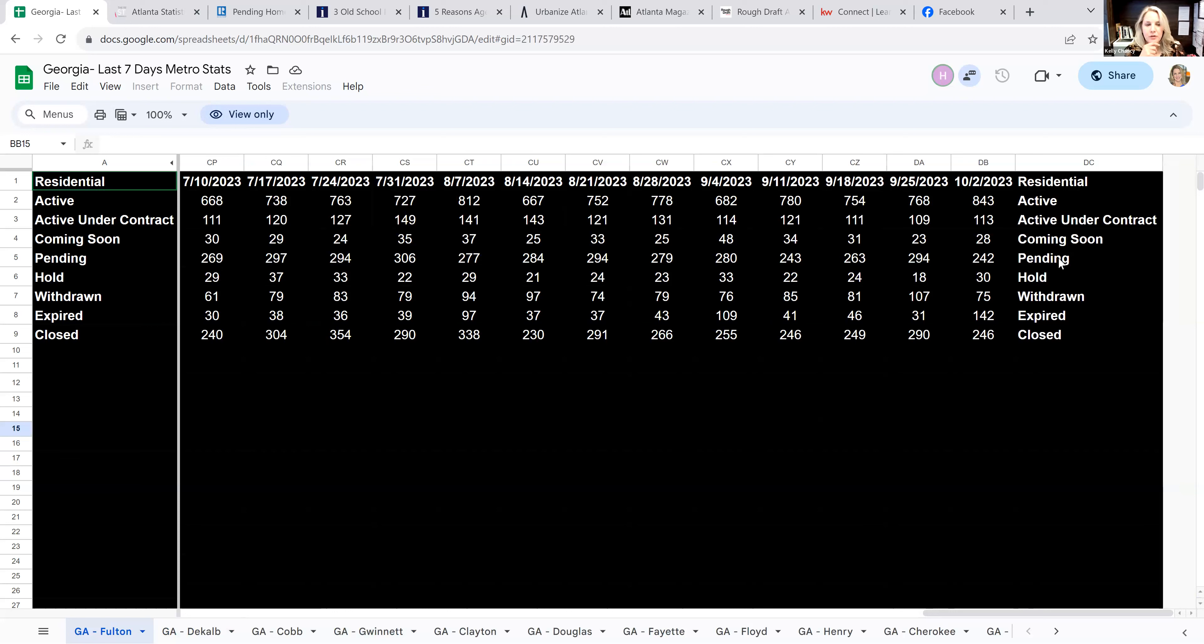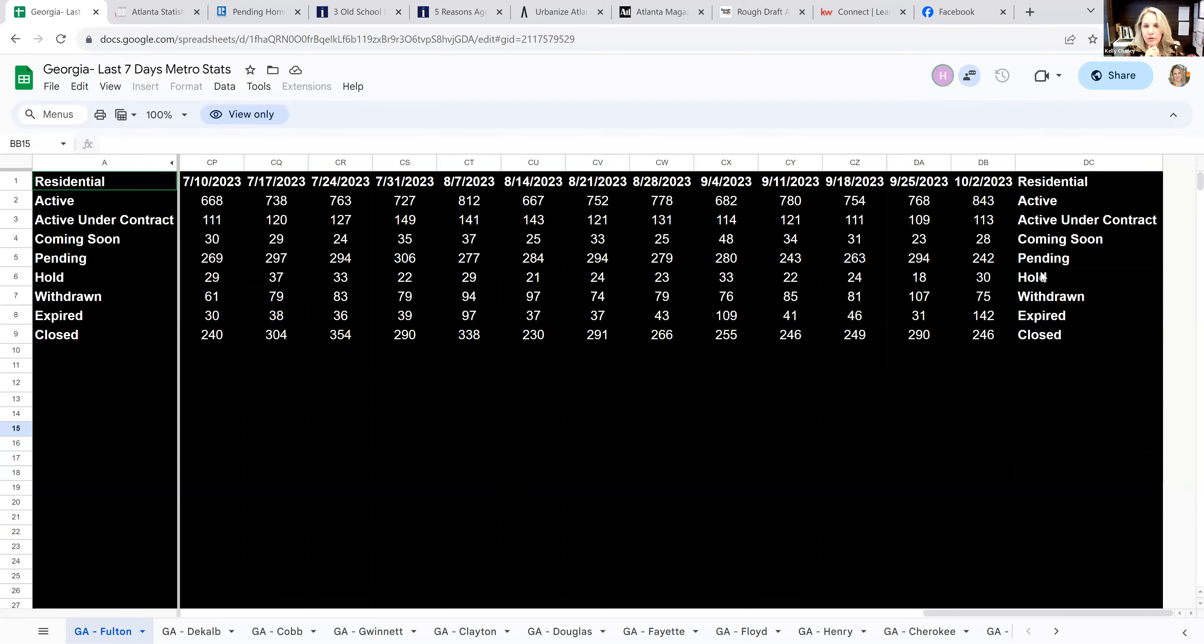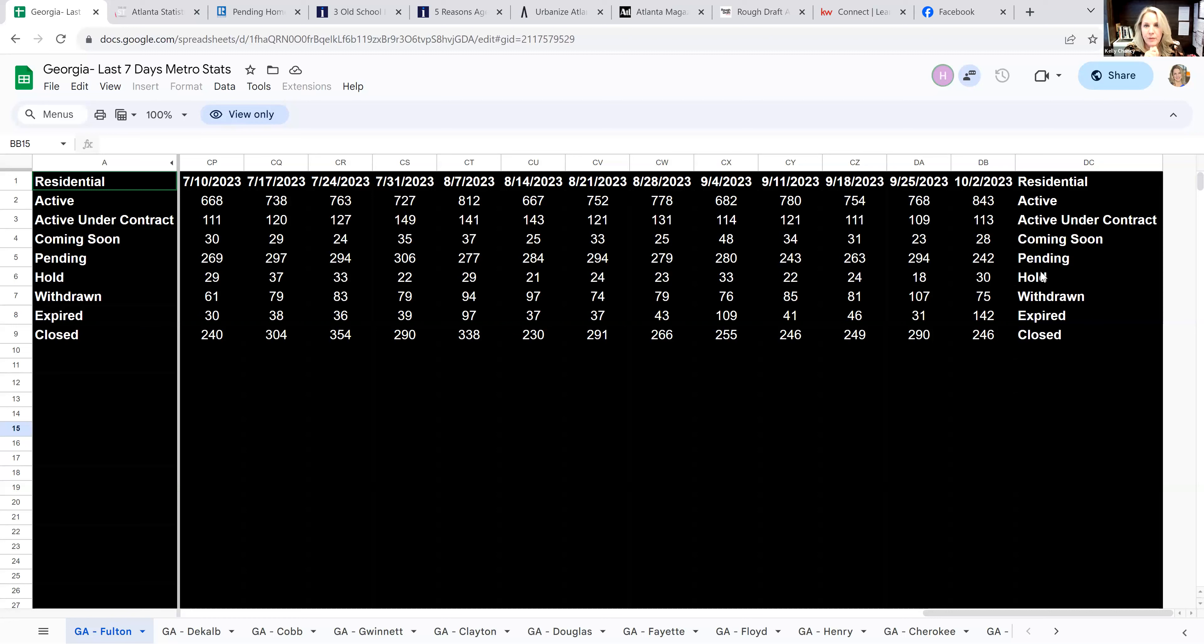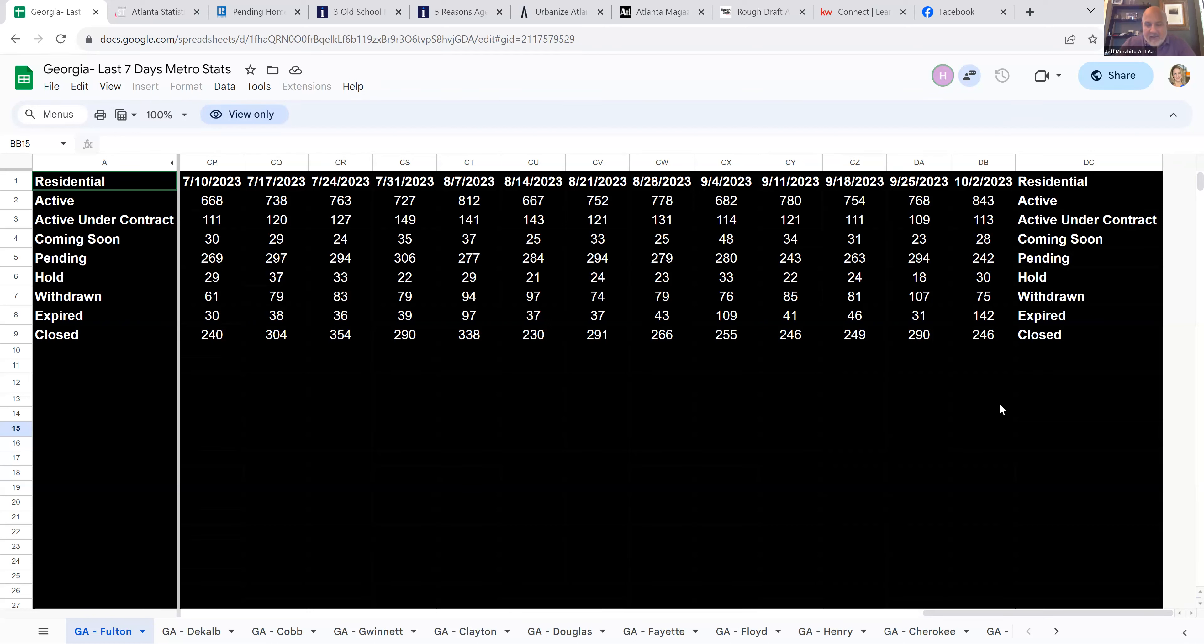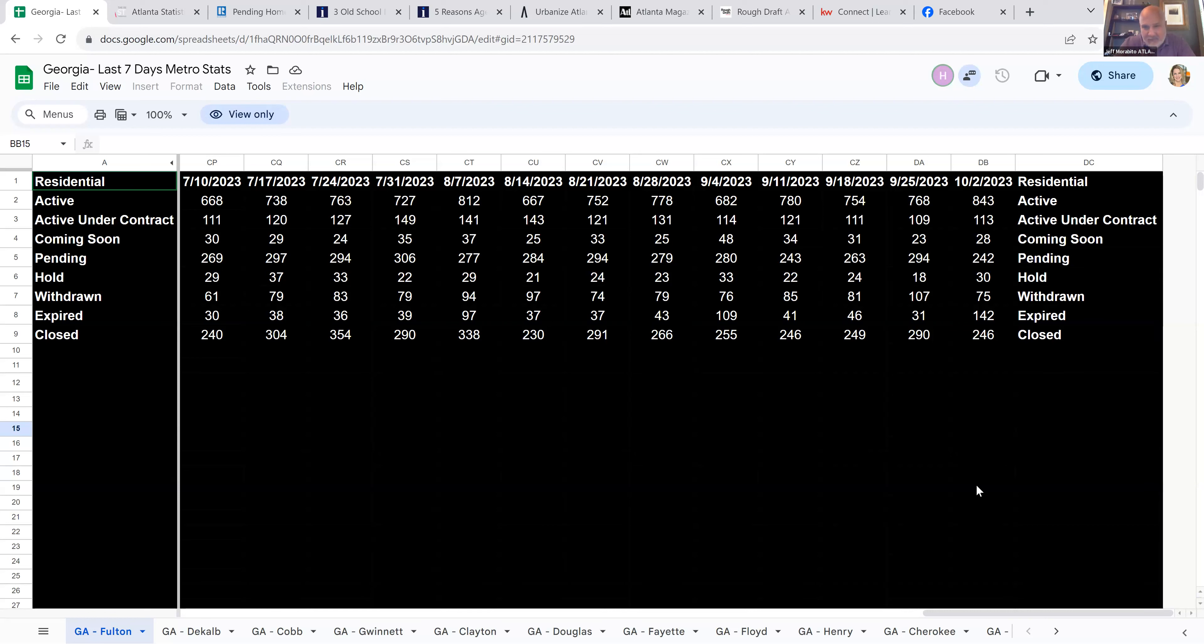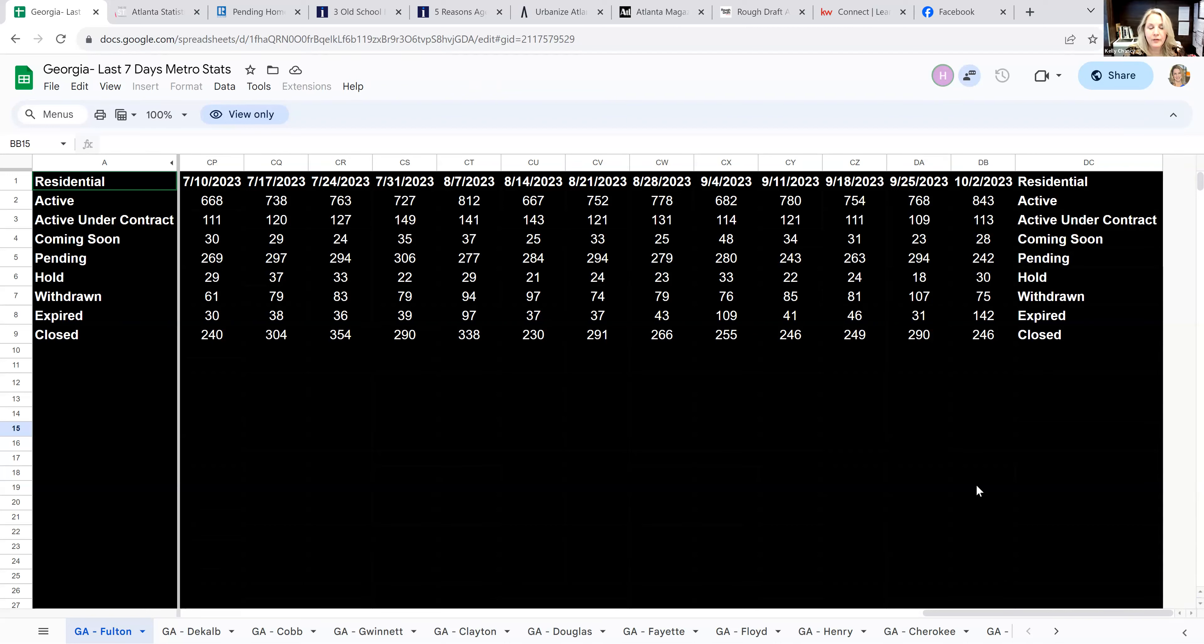I guess we have the tale of the Fulton and DeKalb markets, which include in town and the burbs, and then versus some of these all outside the perimeter. Maybe some thoughtful conclusions as to why we're seeing expires starting to jump in Fulton and DeKalb quite substantially versus like Cobb and Gwinnett.